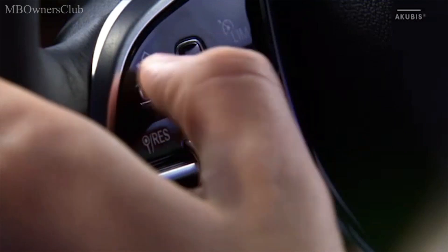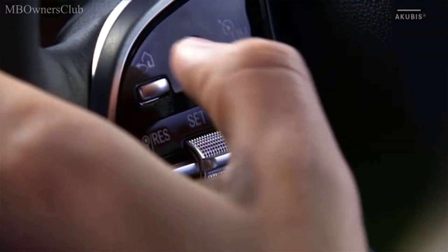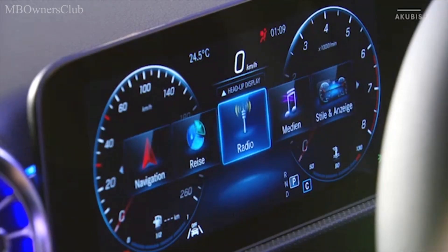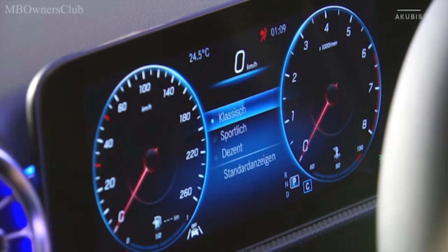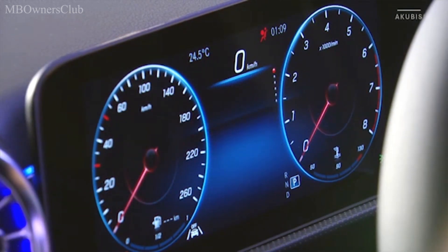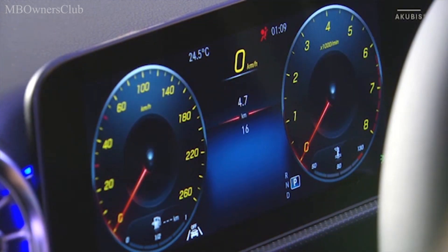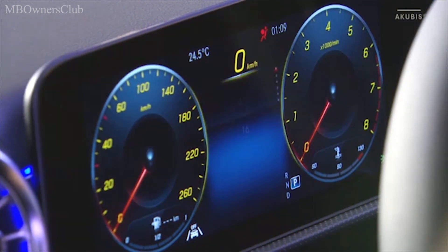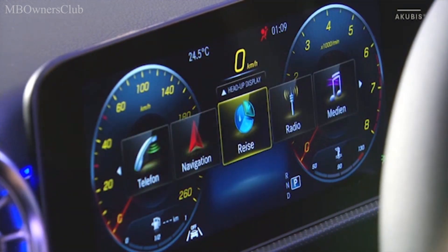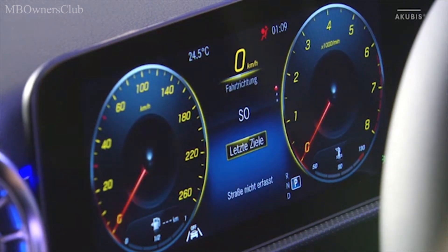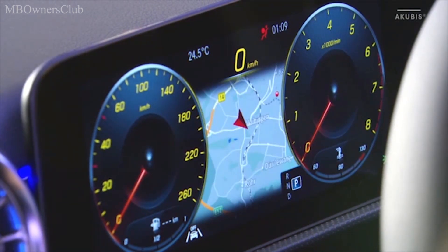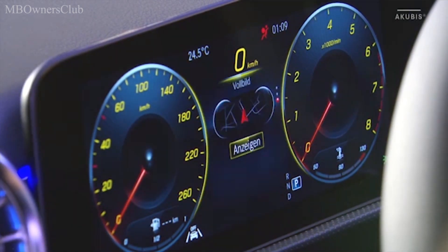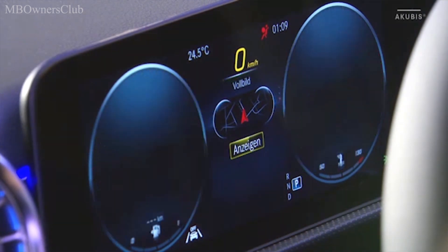Pressing the home button enables you to assign other functions to the central area between the round instruments. For example, a sporty display of the content can be selected. Once you have selected the function and it is displayed in the center area, you can also view this function in the entire display.